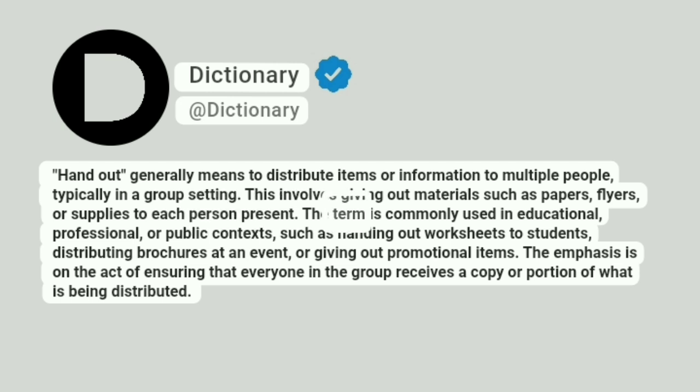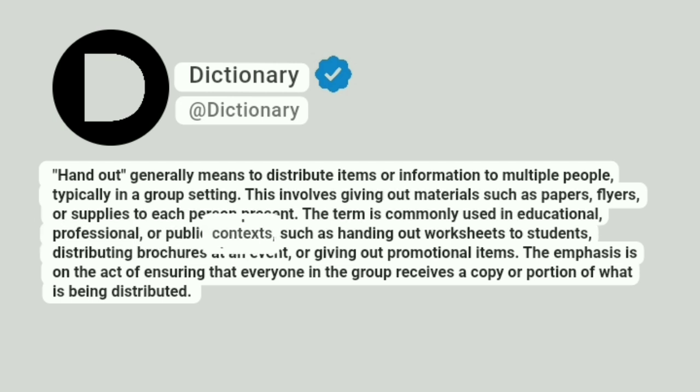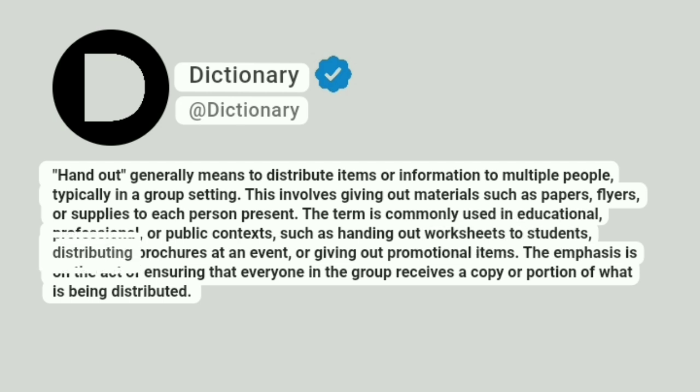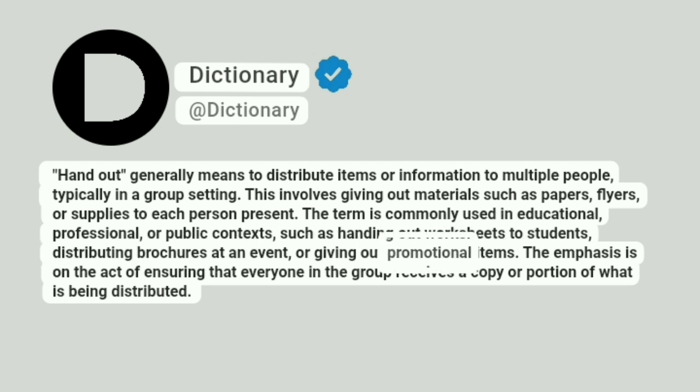The term is commonly used in educational, professional, or public contexts, such as handing out worksheets to students, distributing brochures at an event, or giving out promotional items.